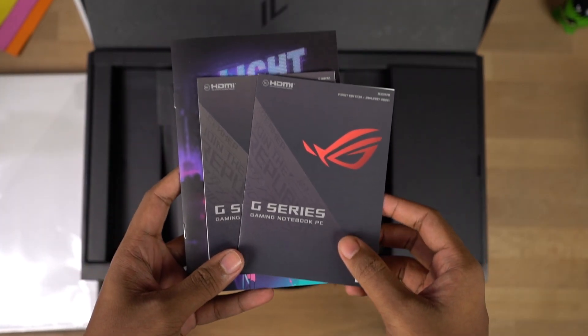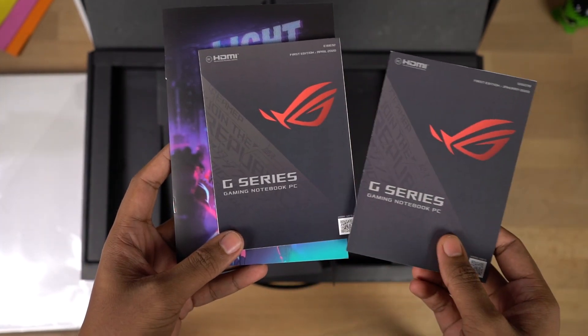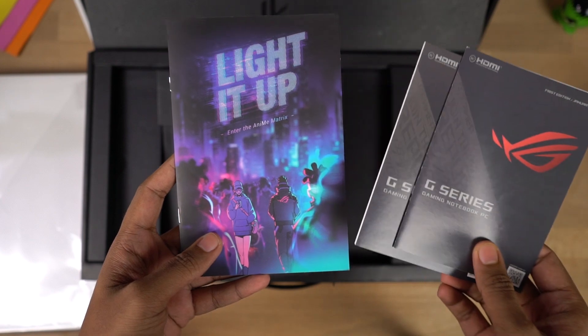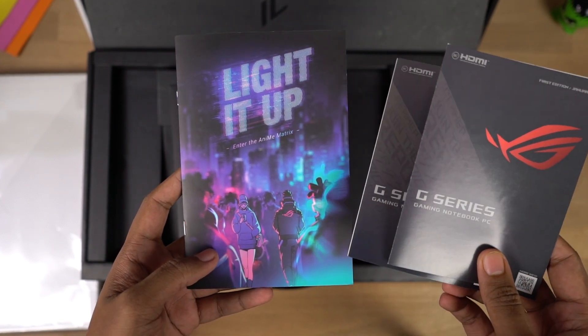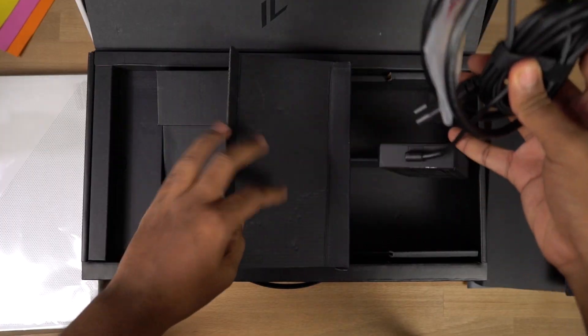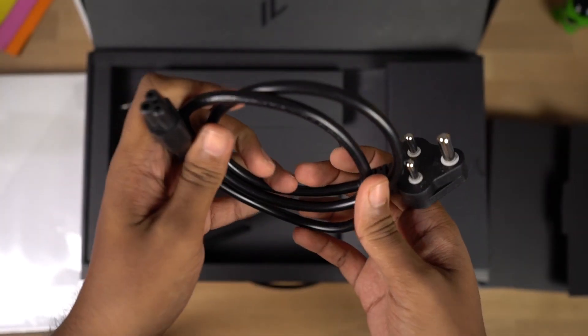Besides the laptop, we also get some documentation and what seems to be like a comic book. I'll come back to that in a minute. Next, we have a 180 watt power adapter and a cable.